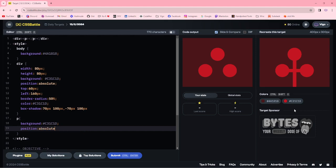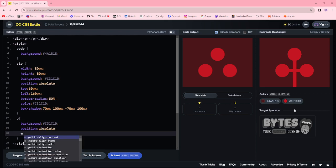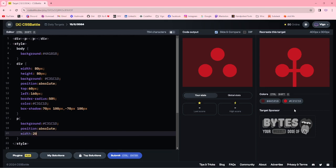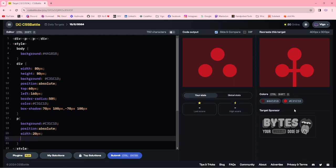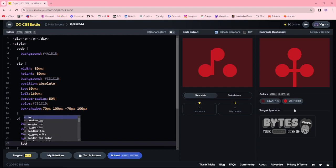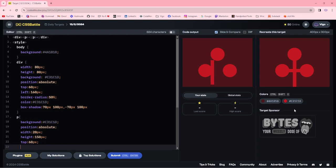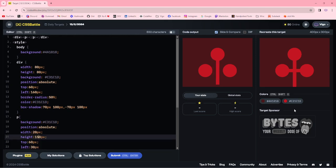Position absolute, width 20px, height 150px. Changing the top to 60px, left 0 to 30px.